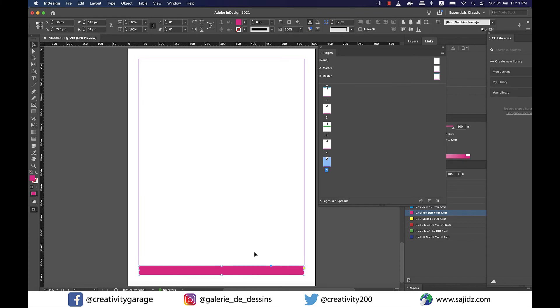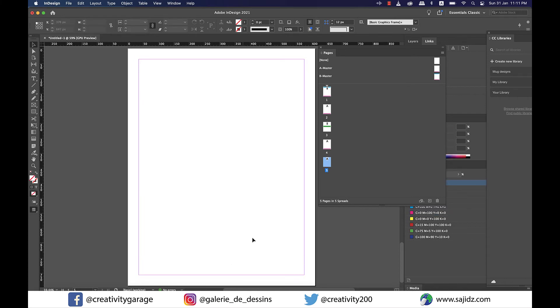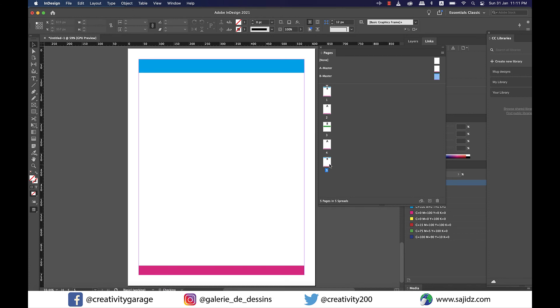Another thing you can do to remove the effects of the master page from any document page is to apply the none master page. Oh yes there is a none master page that sits on the head of A master. There is a reason it is called none. It's because it removes any settings whatsoever from any page that has a master page applied to it.